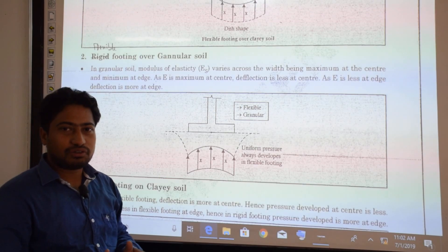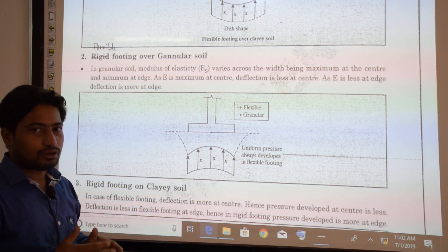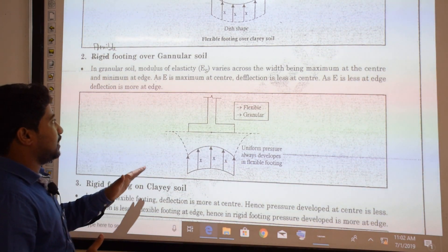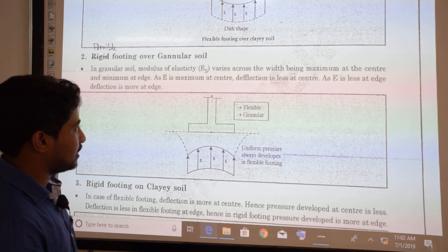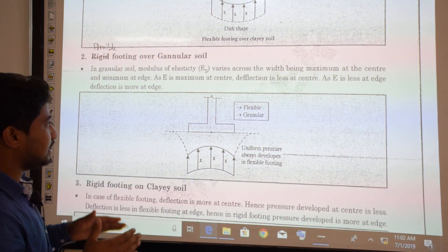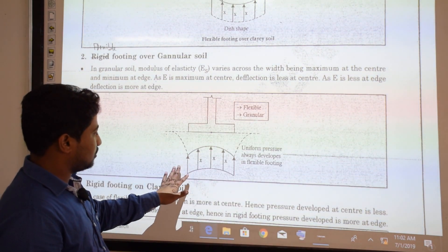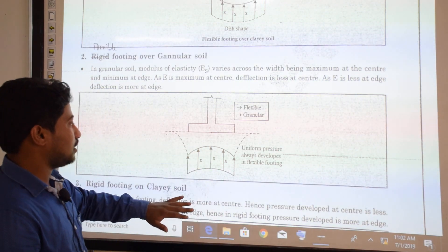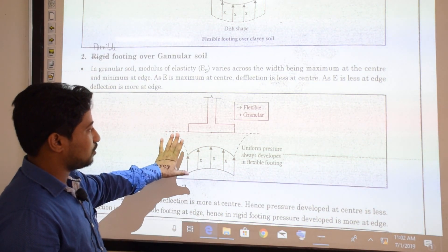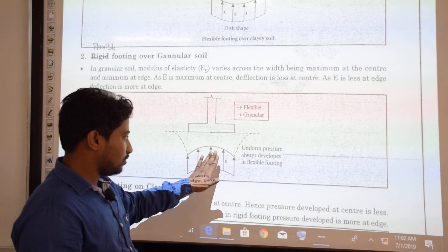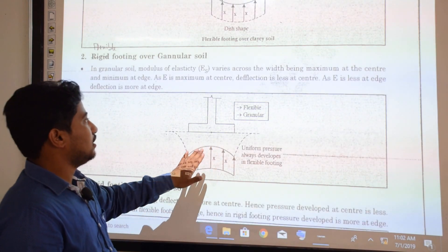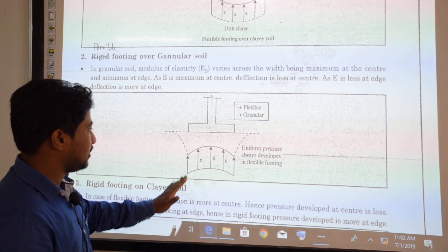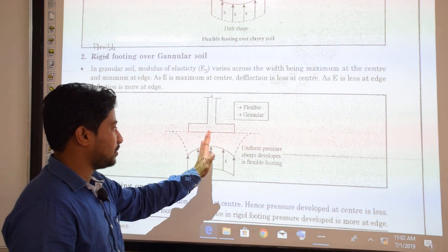For a flexible footing over granular soil, the modulus of elasticity varies across the width — being maximum at the center and minimum at the edge. Since E is maximum at center, deflection is less at center, and since E is less at the edge, deflection is more at the edge. Therefore, settlement is greater at the edges than at the center.